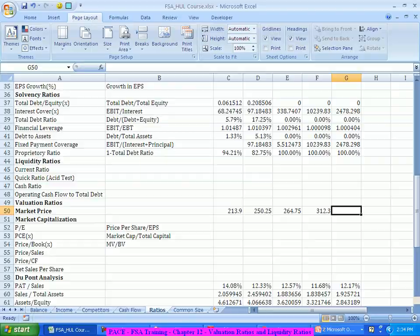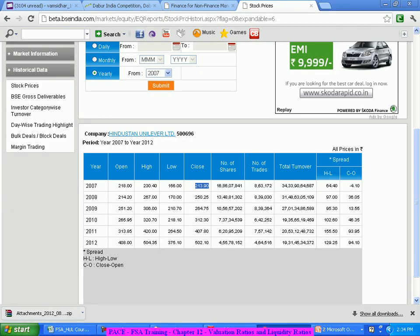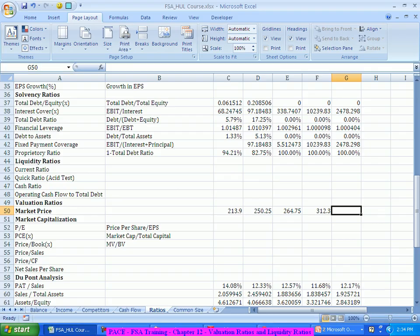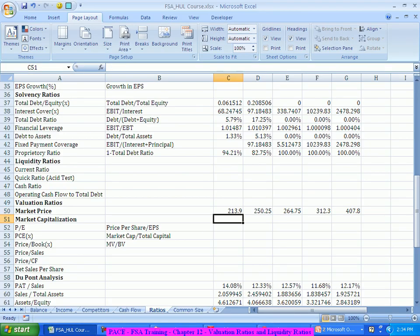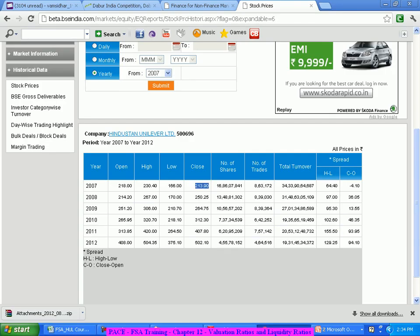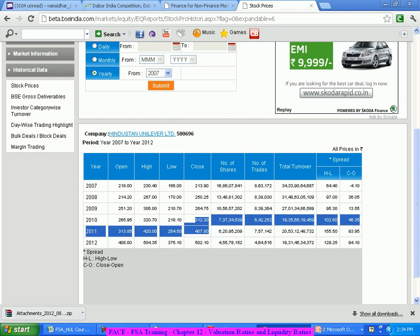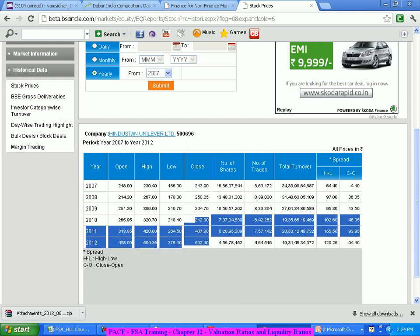That's what I was telling you — only 407.8 by the end of 2011. But now within the last 6, 7, 8 months, they have grown almost by 20% or 25%, or probably even from this year, another 100 jump.